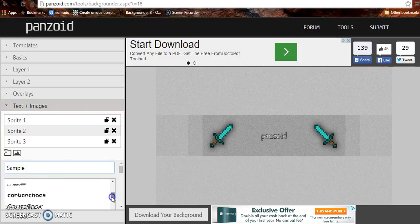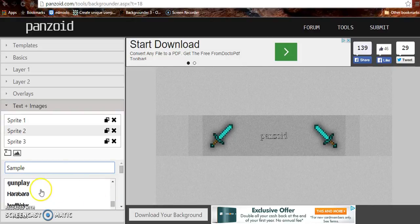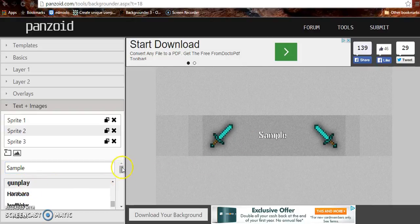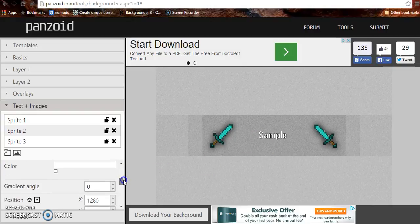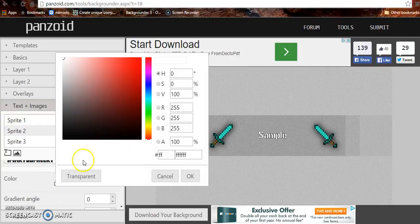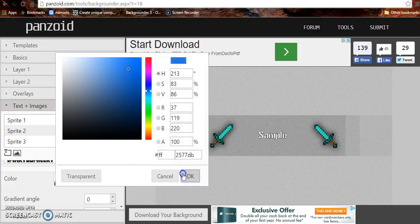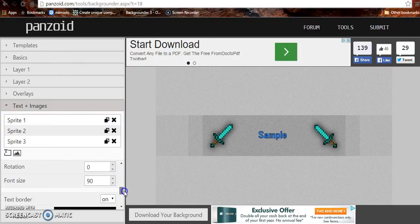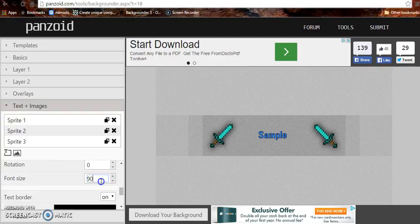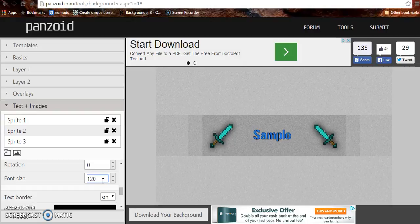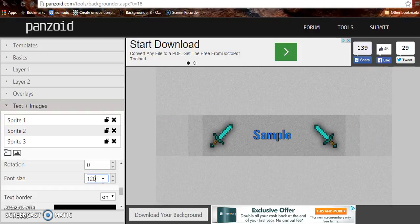There's a bunch of different stuff. My font that I use is gunplay. So let's put that. Sample, looks all awesome. Let's do light blue. Kind of looks retarded, but you can change the font from that to 120 to 1,200. Let's keep it at that.